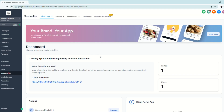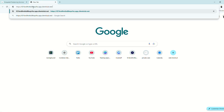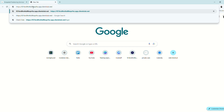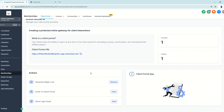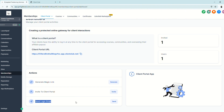Now that we're on the Client Portal dashboard, let me give you a quick overview. First, you'll see the Client Portal URL, which you'll use to direct your clients to the portal. This is where they're going to log in once they receive their invitation link. You can either generate a magic link, invite a client to a portal via email, or send a direct login email.